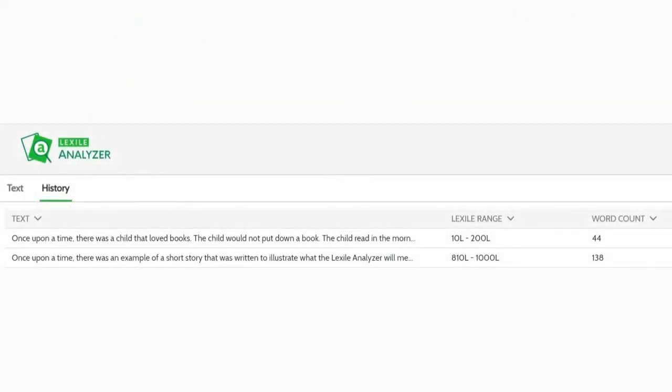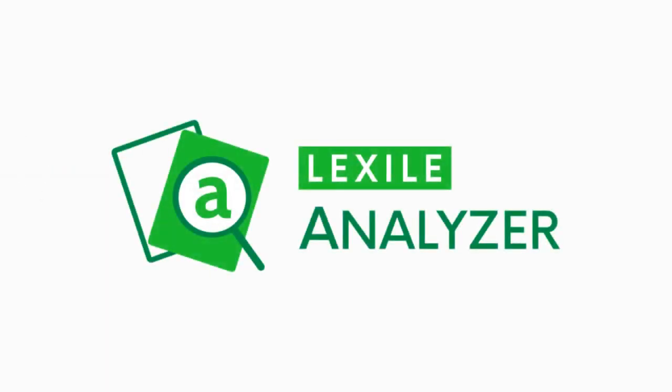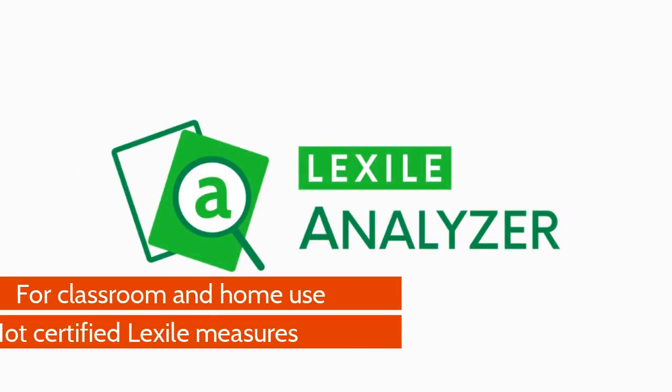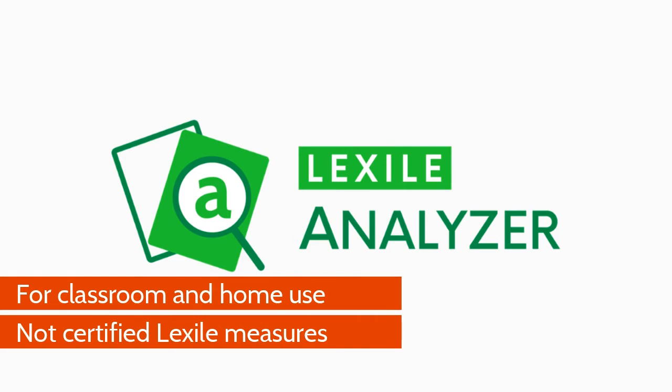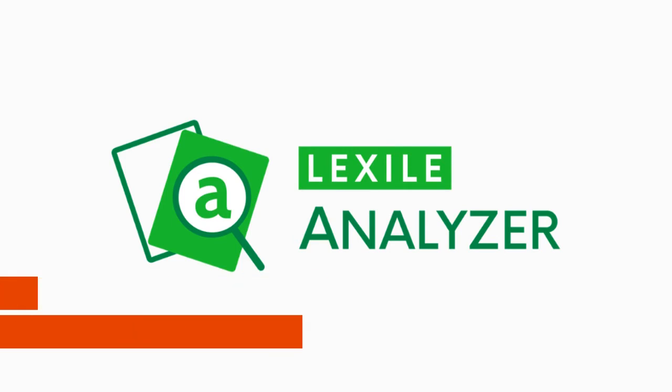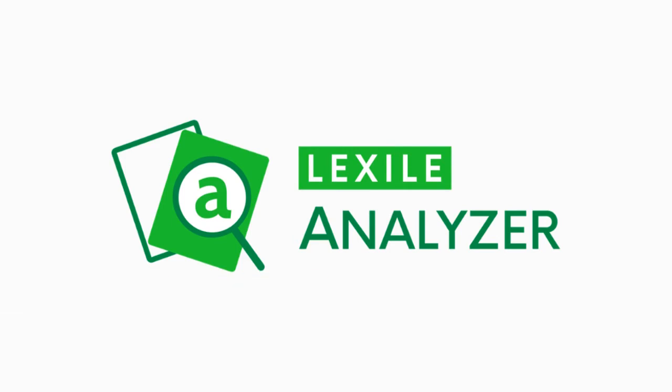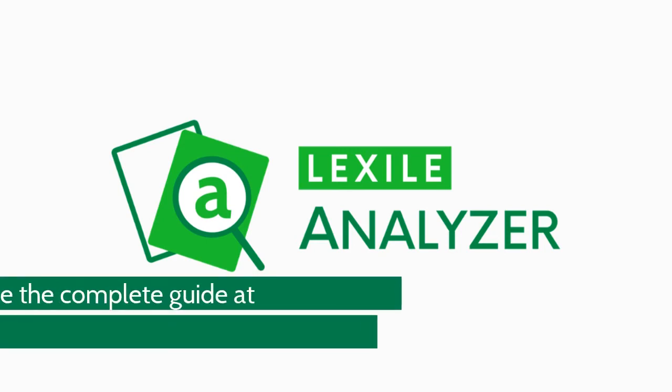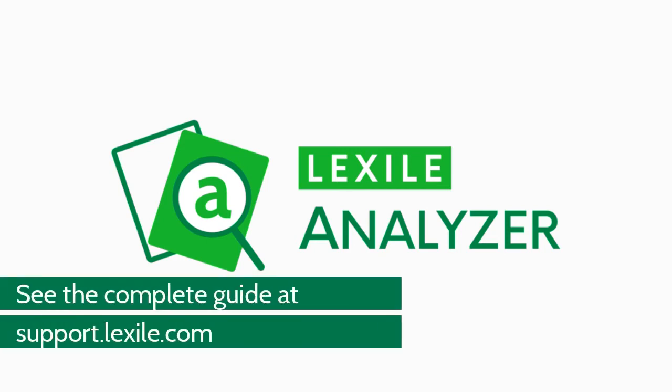Now you're ready to put the Lexile analyzer to work. Please remember that your Lexile measure ranges are not certified by metametrics and are not for commercial use or personal gain. That concludes this quick start tutorial.